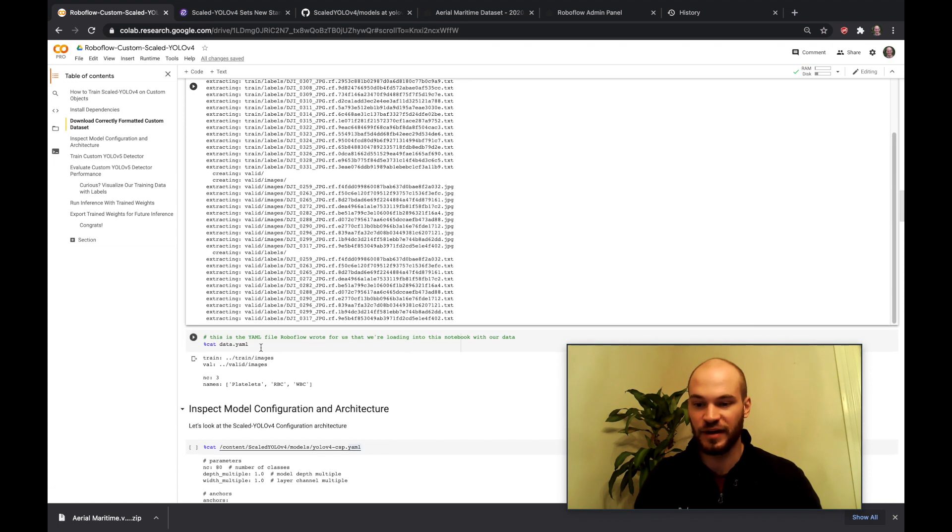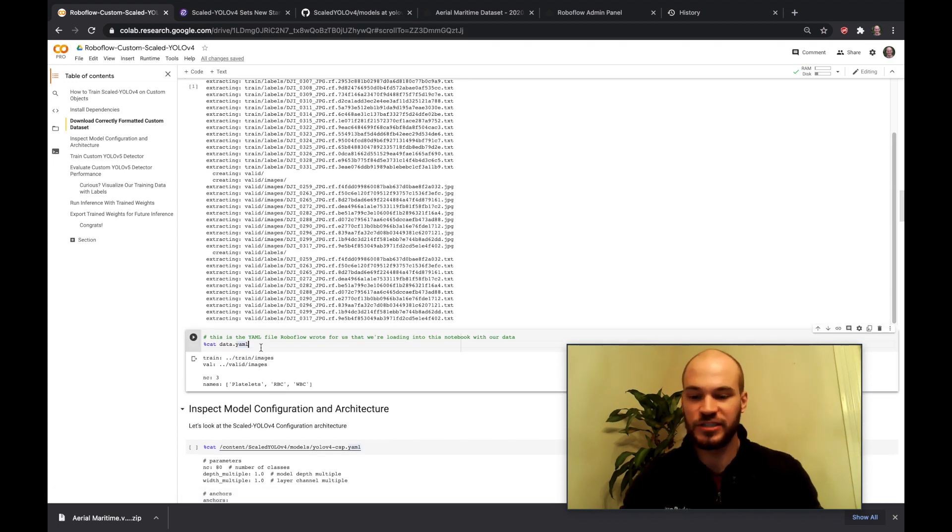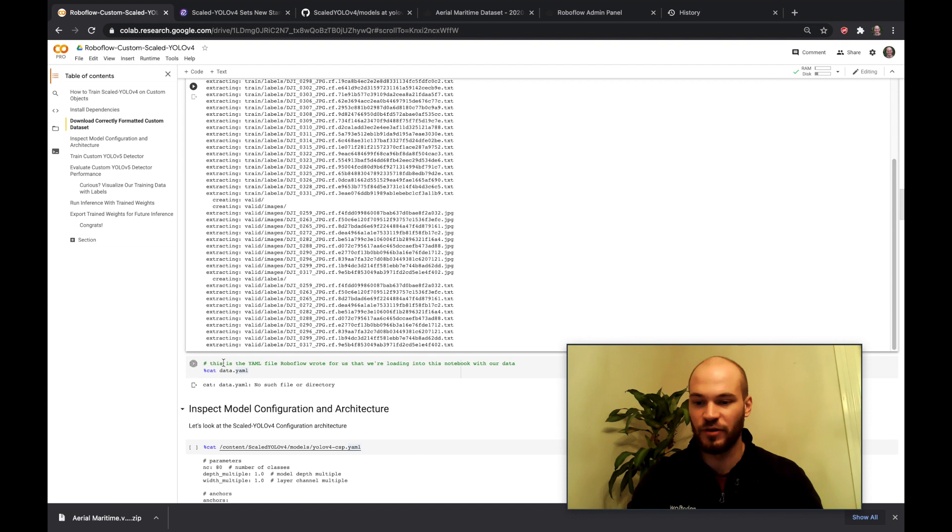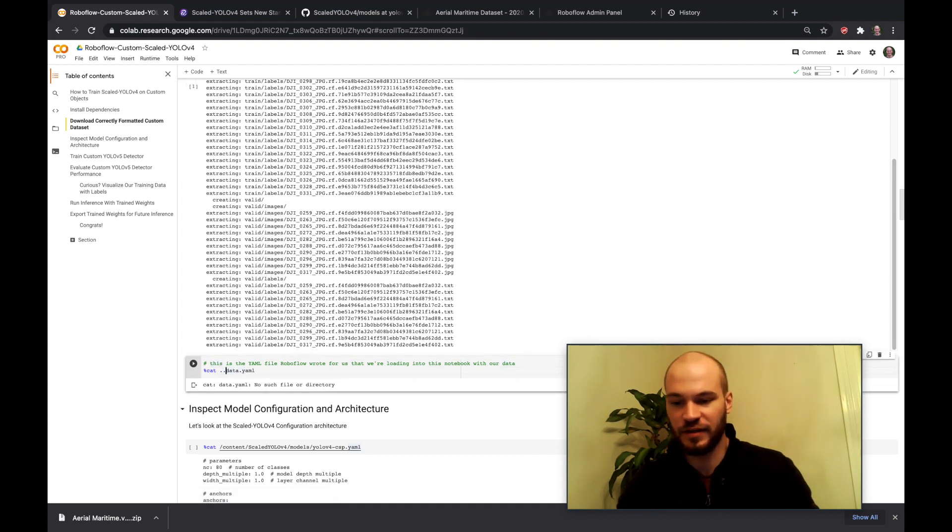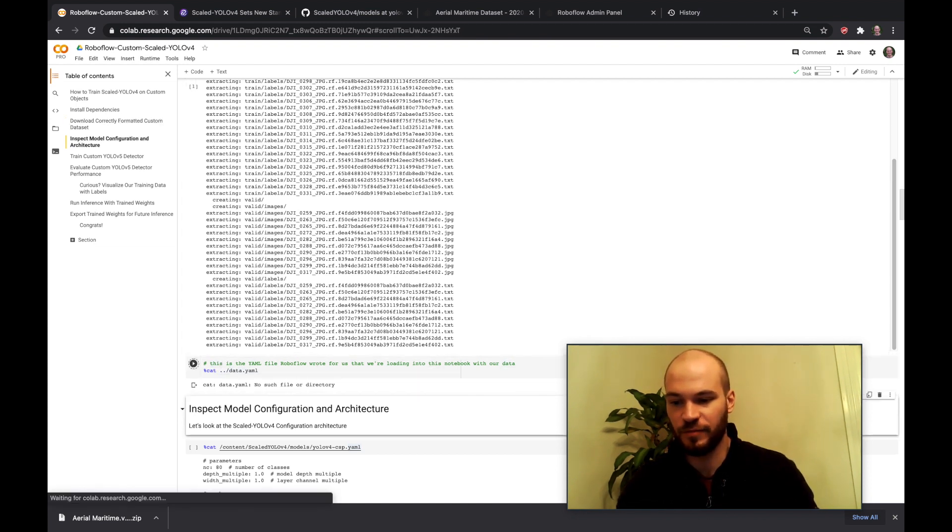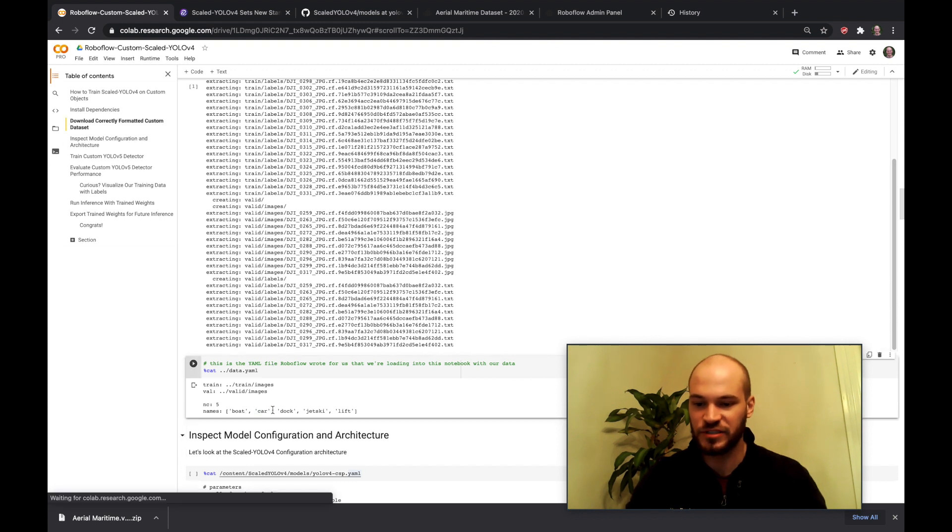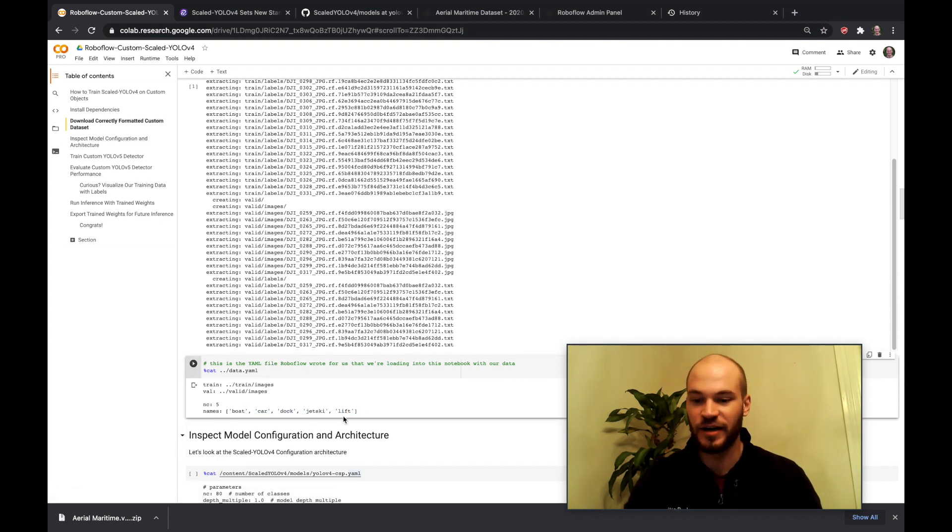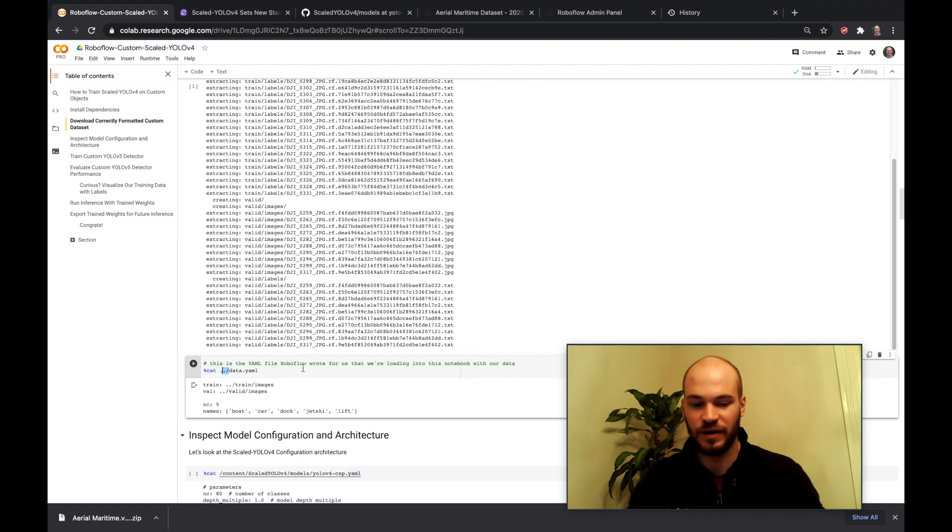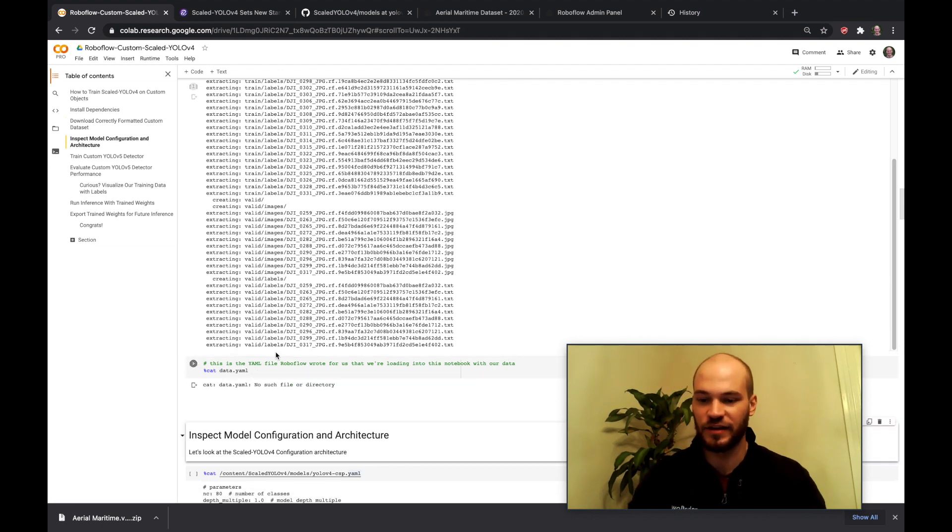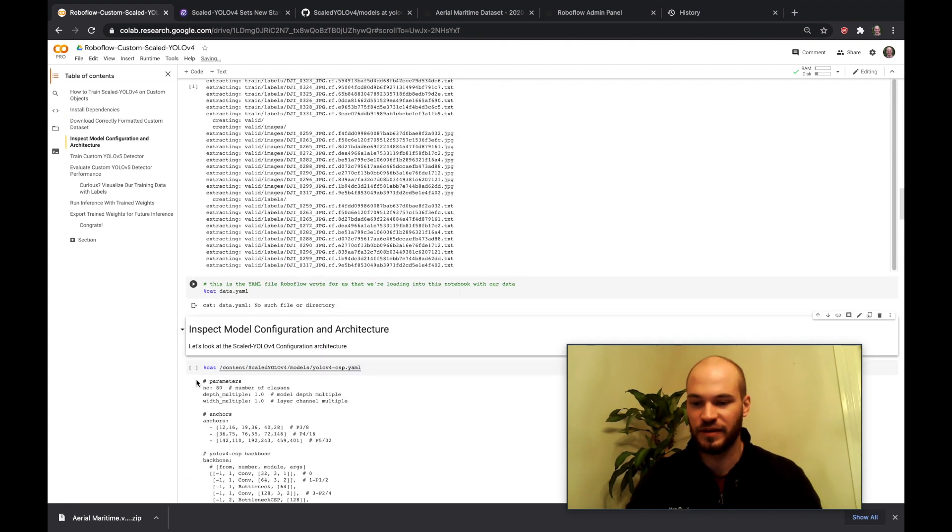So yeah one thing you might want to check is just the data.yaml here. I think that's one directory up for me now. But just make sure that it has the class labels that you want just to make sure that everything worked okay. But I'll go ahead and switch that back because if you're clicking through it'll be up there.